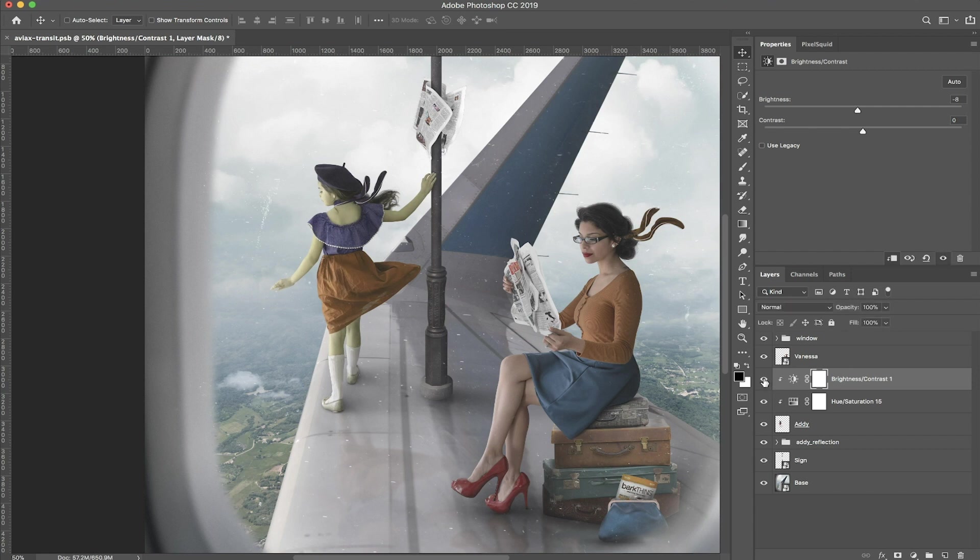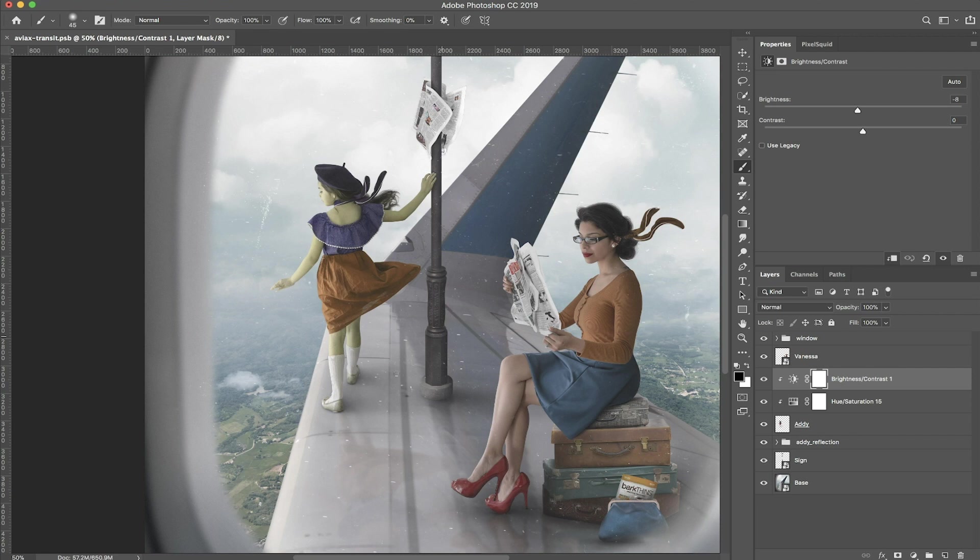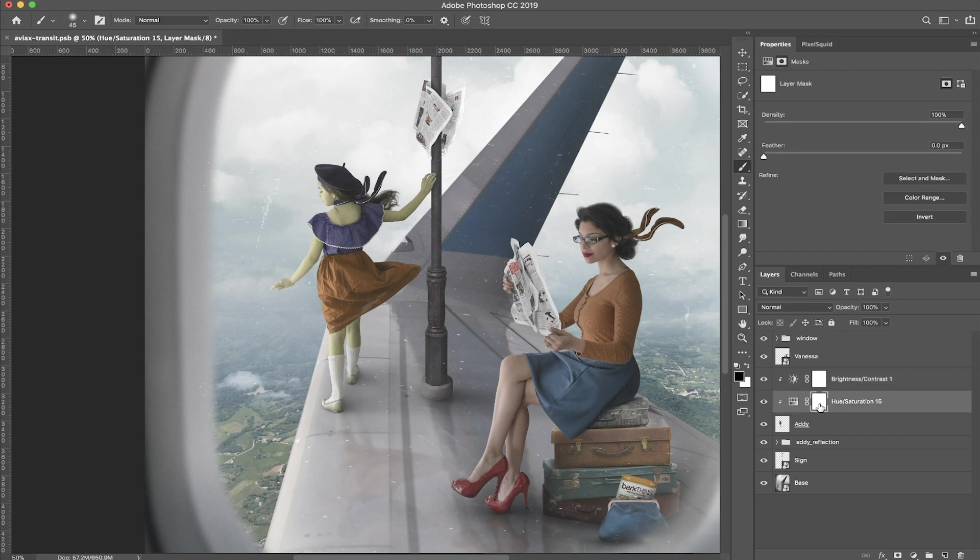The next thing we're going to do is mask out her shirt, because obviously I don't want her skin to be pink or green. So what I'm going to do is I'm going to click on the mask layer of the hue and saturation layer here.